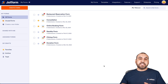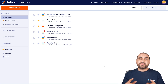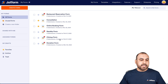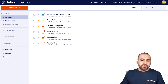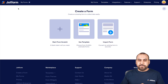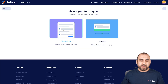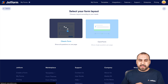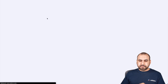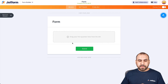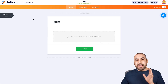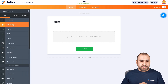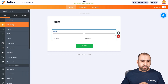So this is my JotForm dashboard. Let's get started by creating our new registration form. Let's go into Create a Form, and for this case we're going to use Start from Scratch, and Classic Form is okay. Now let's add some quick elements that we are going to need. So we're going to ask for the full name.